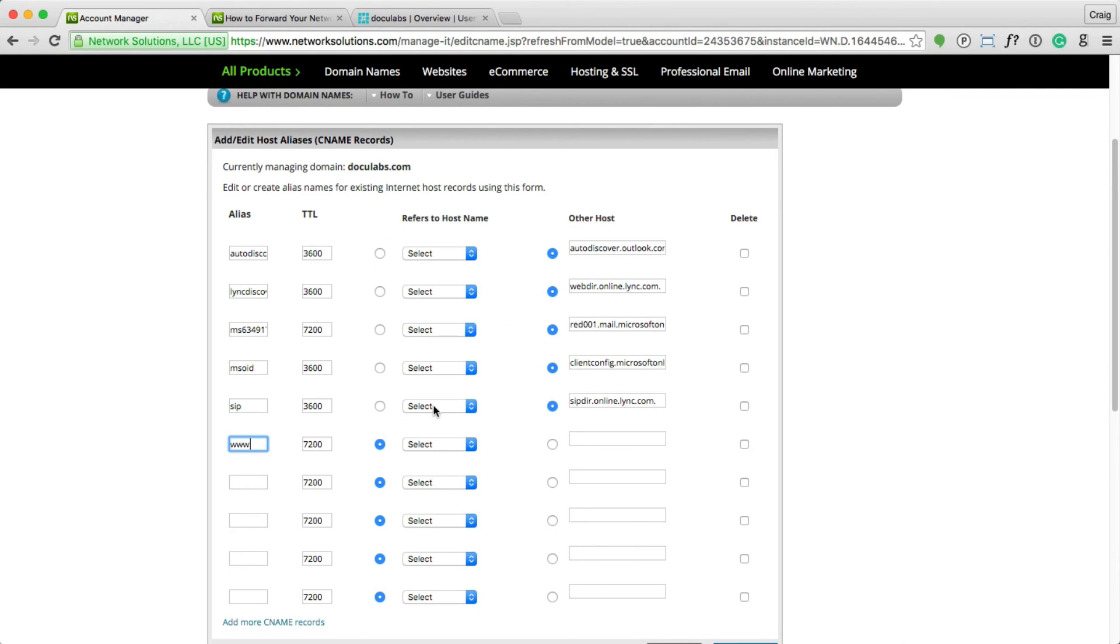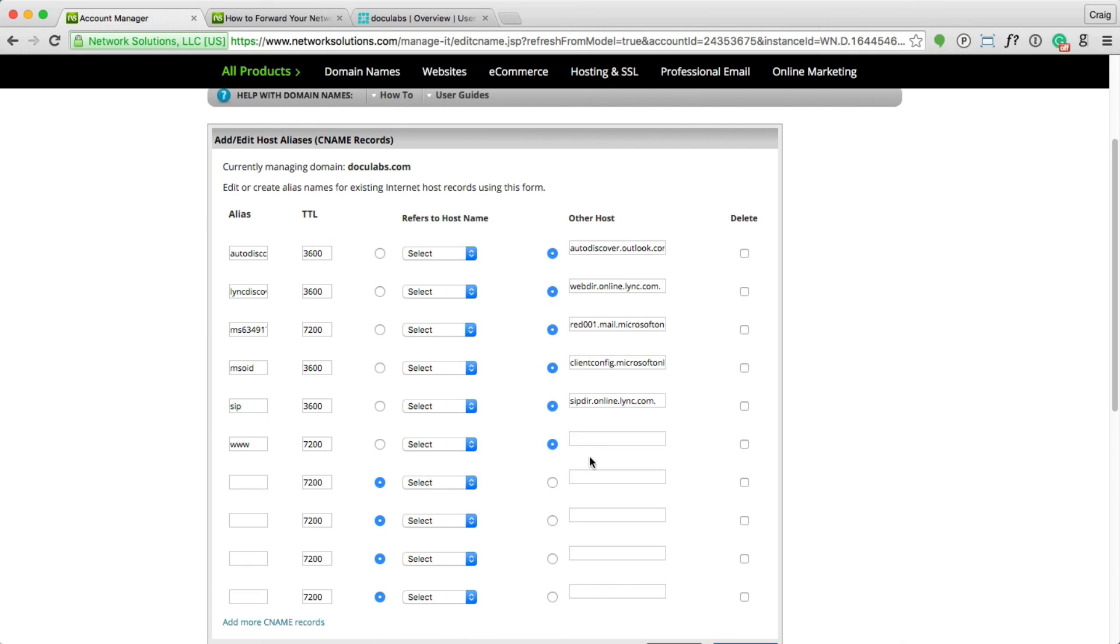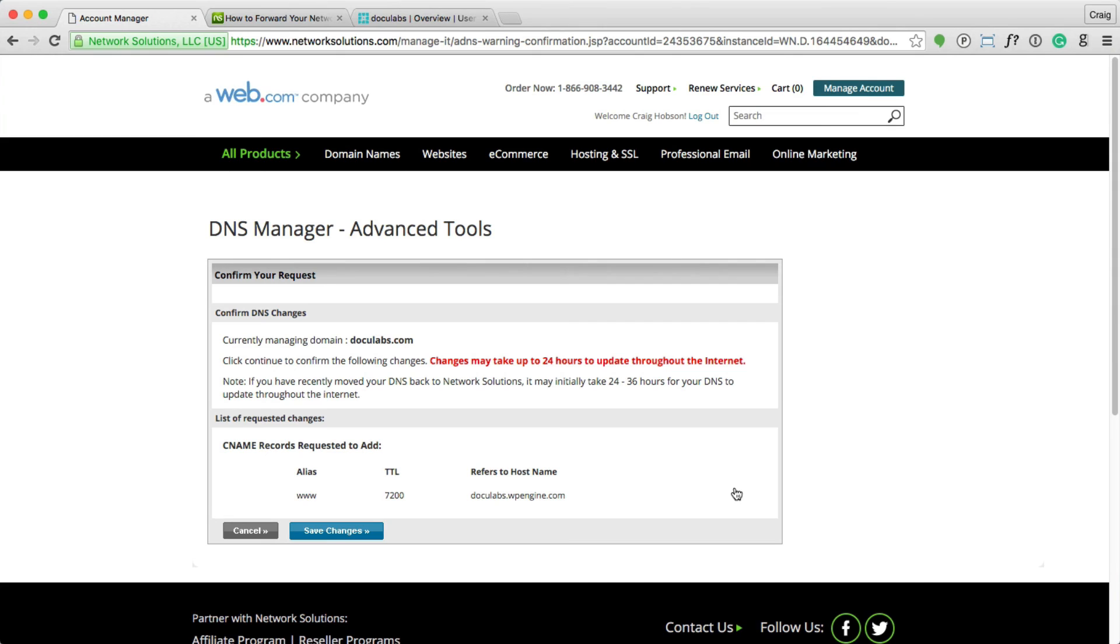And then change this to point to another host, which is the CNAME record here, doculabs.wpengine.com. Let's hit continue here. Save changes.